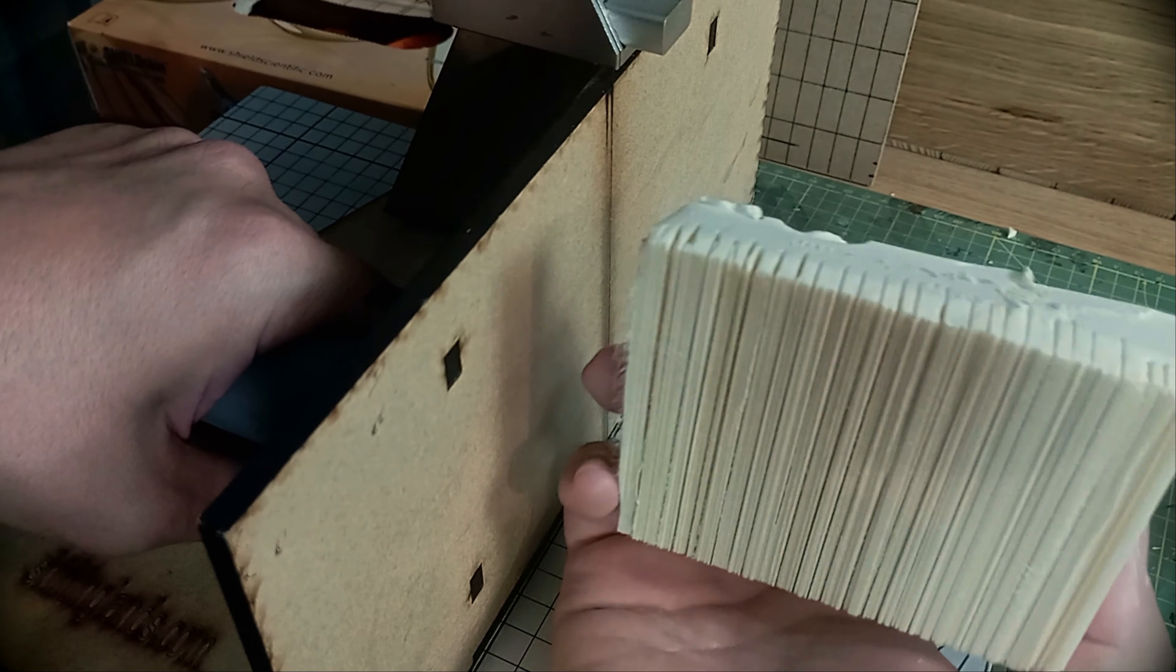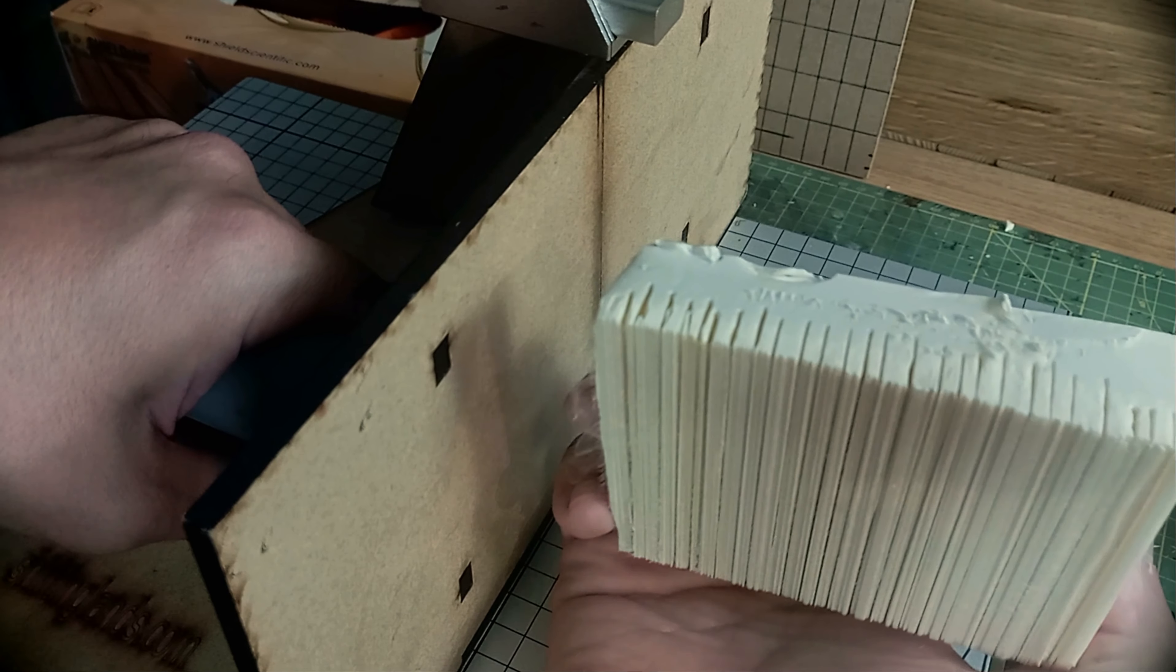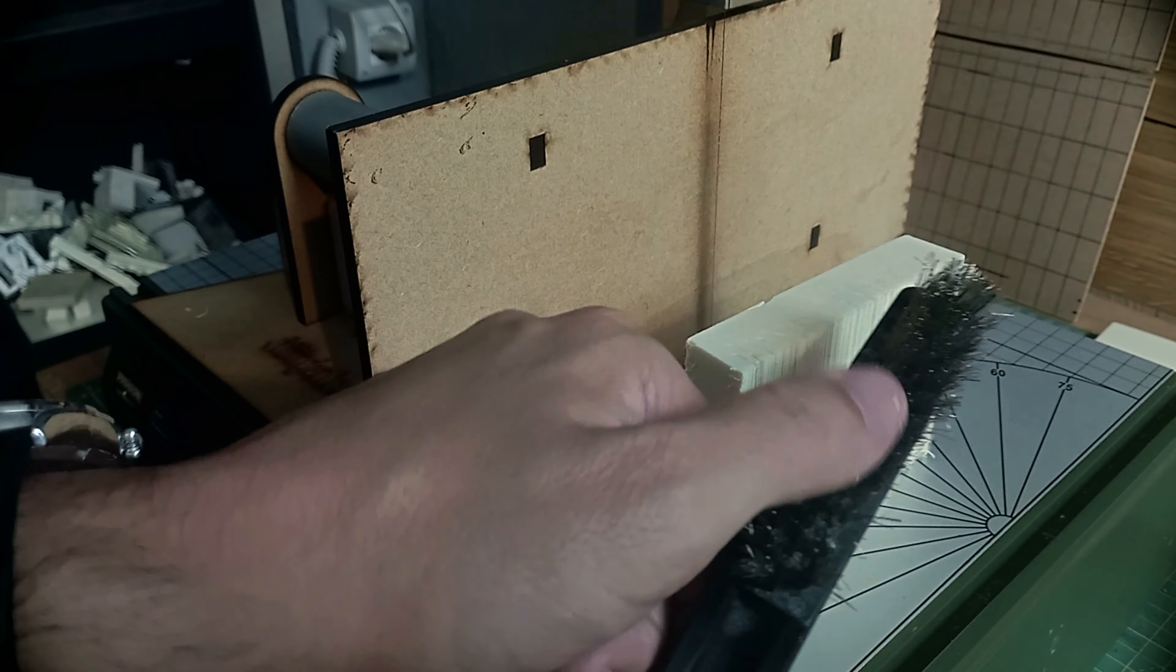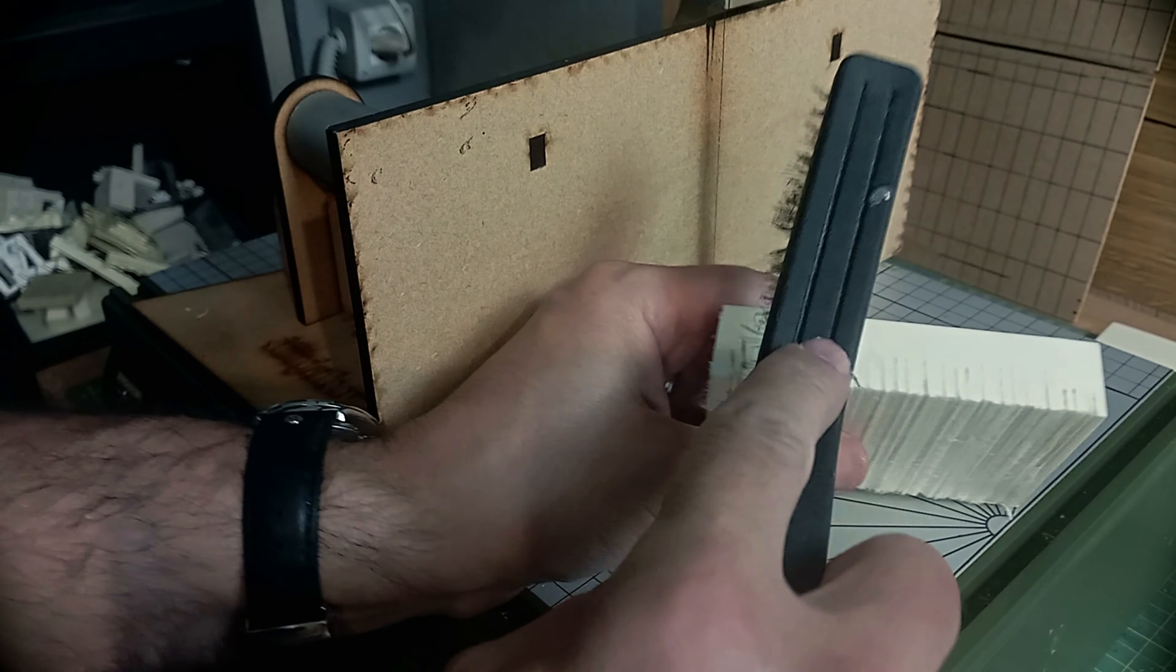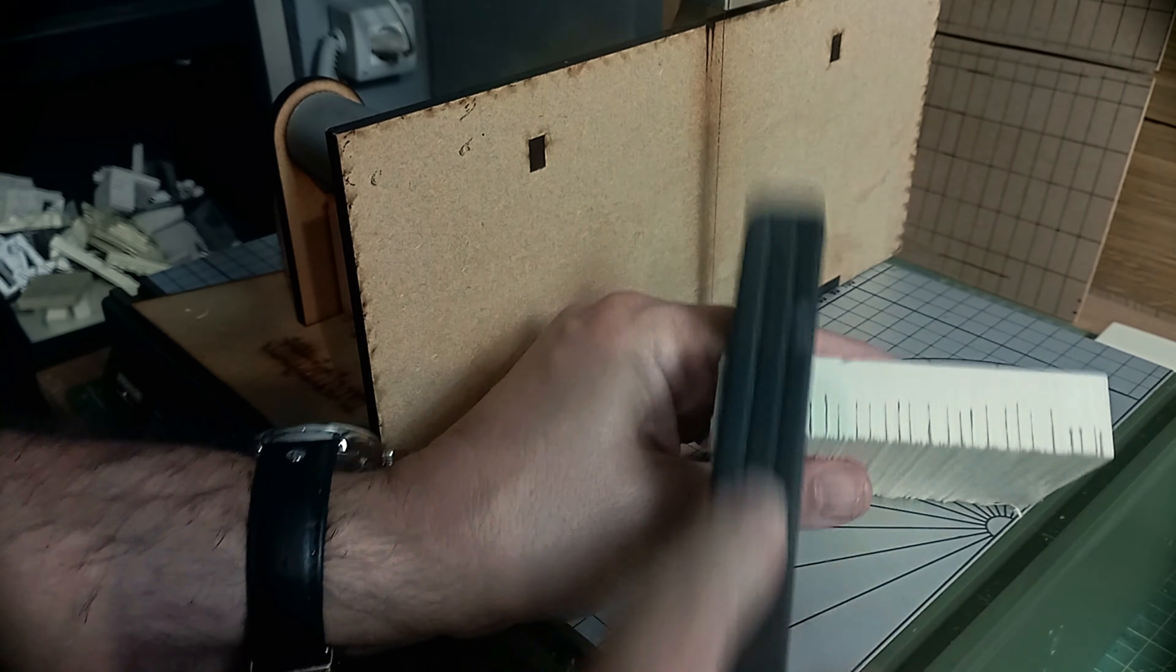In the end, we will end up with this result. Now using a metal brush, we are going to scratch the surface of the tiles.